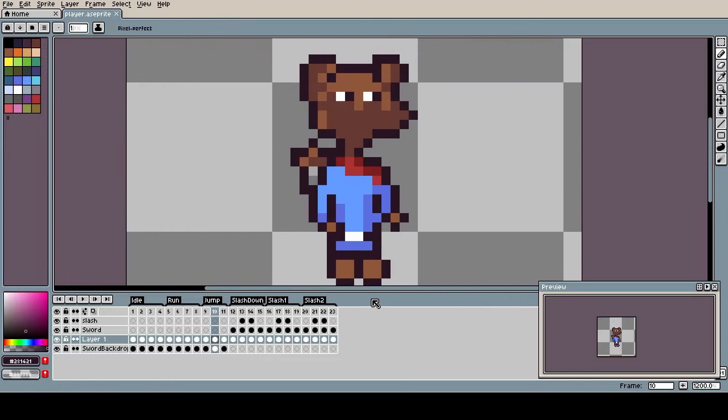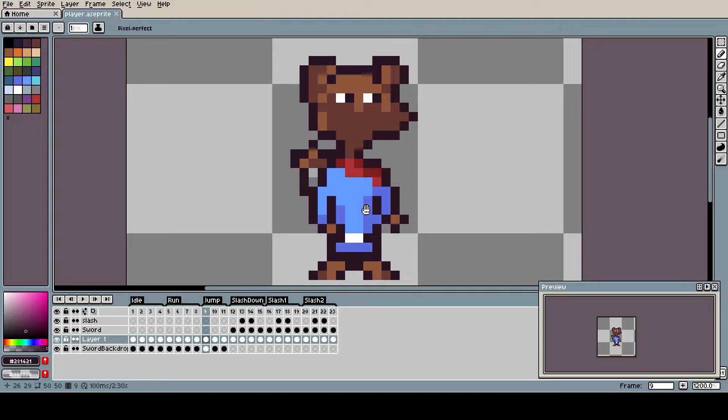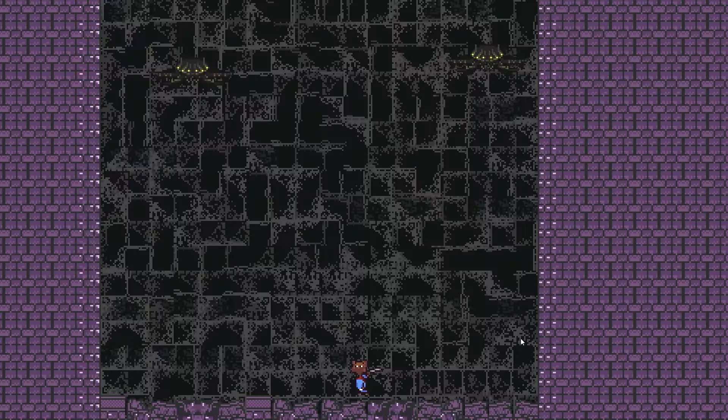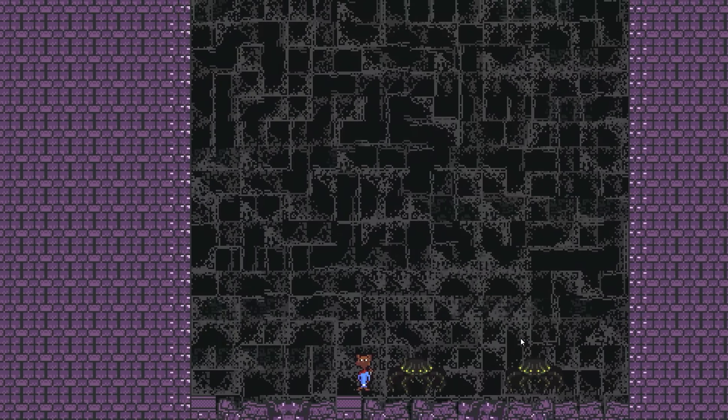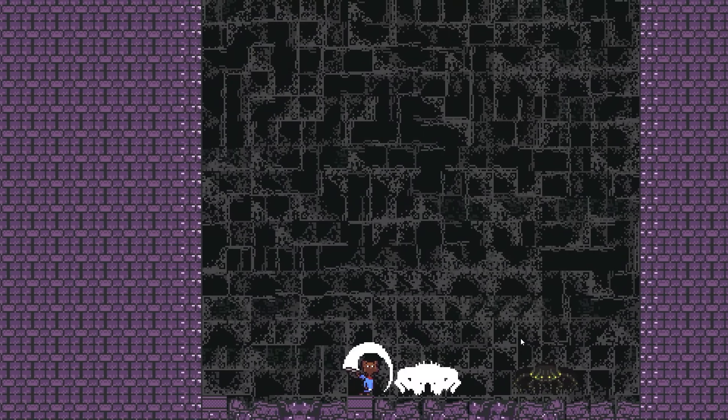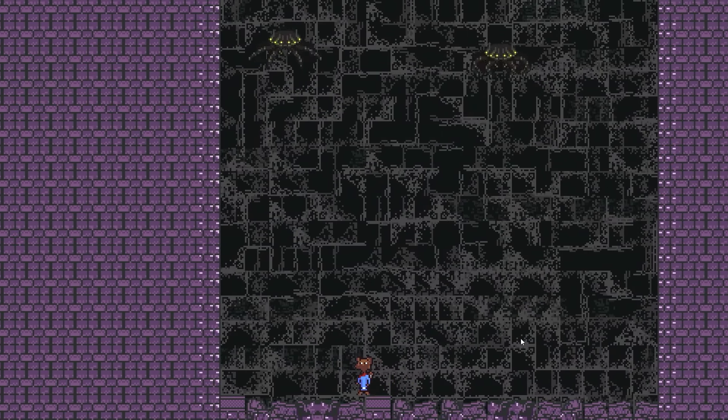Of course, I will also be improving the visuals in my game because if a game looks good then it passively makes the game feel better as well. Before we begin, let me start by giving some context on the game that I'm making.